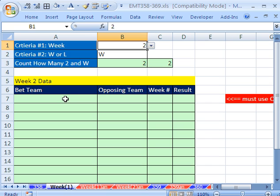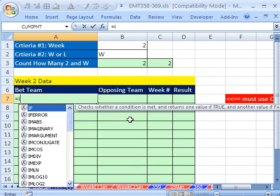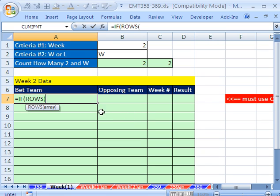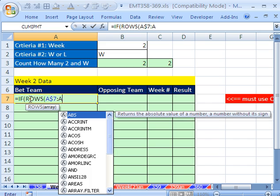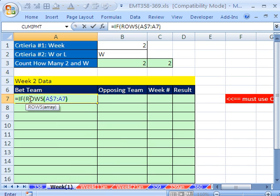Now let's build our main formula. We start with equals IF, then use ROWS as an incrementer. We're in cell A7, so we type A$7 colon A7 — the first reference is absolute, the second is relative. That's called an incrementer: right now rows from 7 to 7 is 1, and when the formula copies down to row 8, it becomes 2, and so on. That's got to be less than or equal to the COUNTIFS count, locked in all directions.